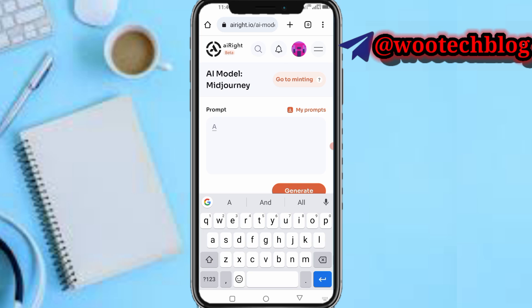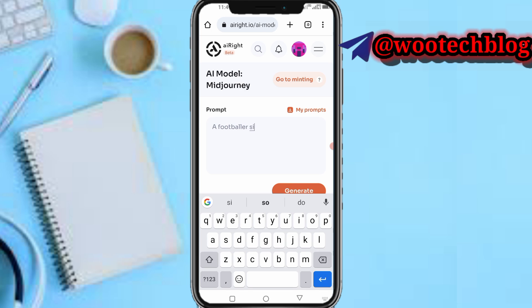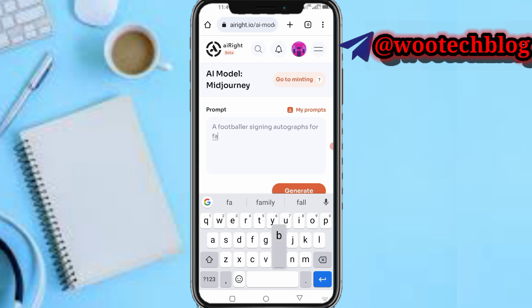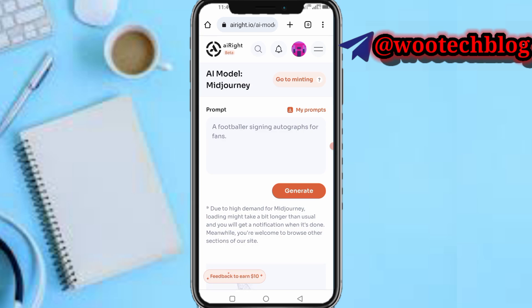So for the prompt, let me type something like: 'A footballer signing autographs for fans'. Then tap on 'Generate'. It says due to high demand for Midjourney, wait time might take longer than usual, and you'll get a notification when it's ready.